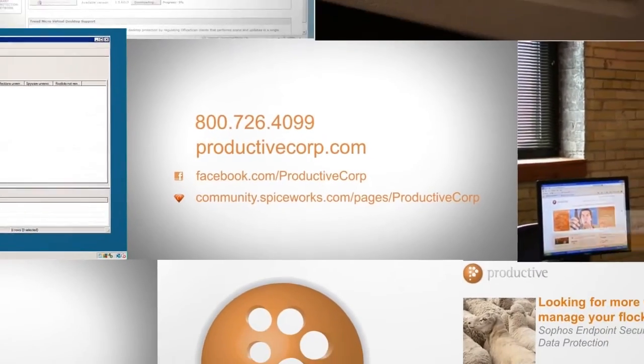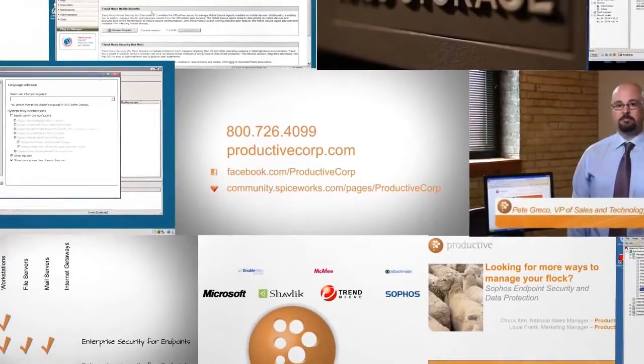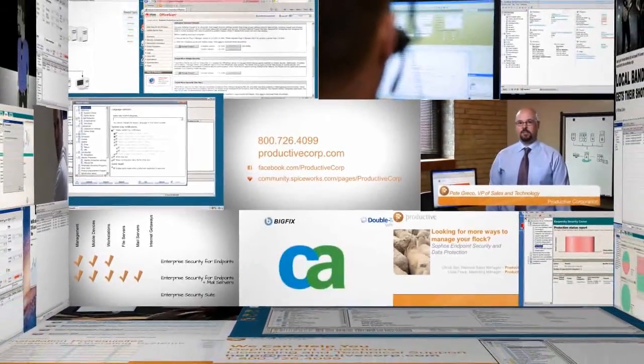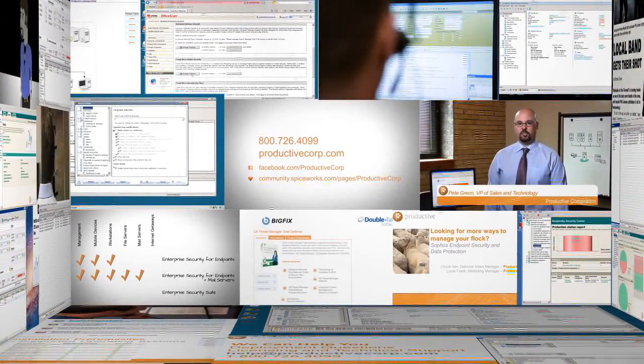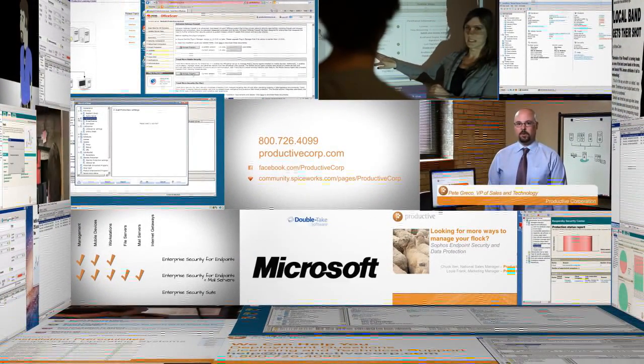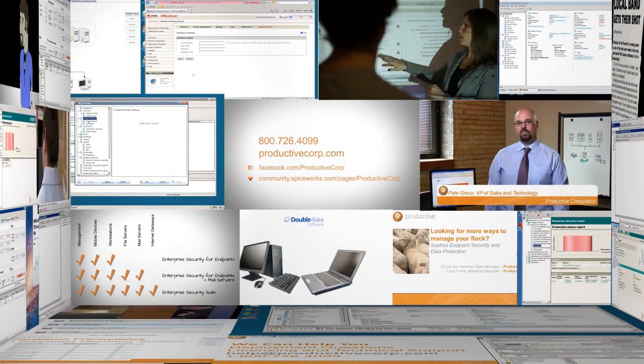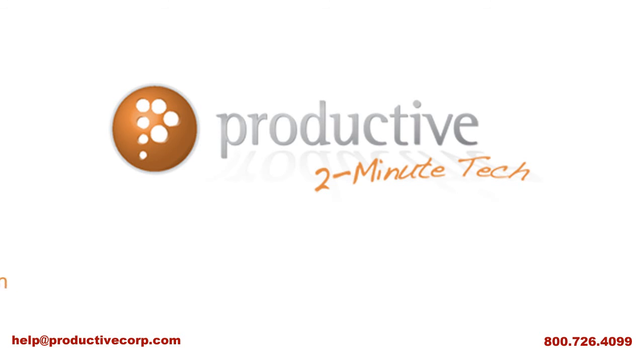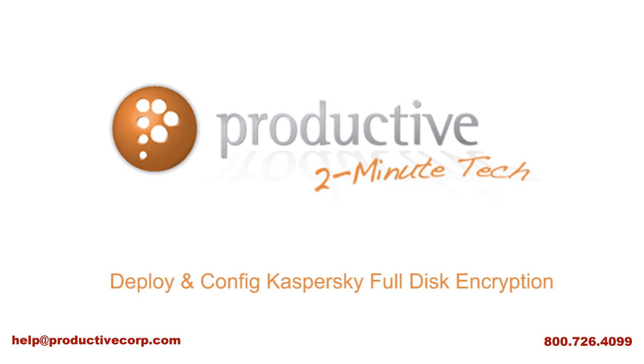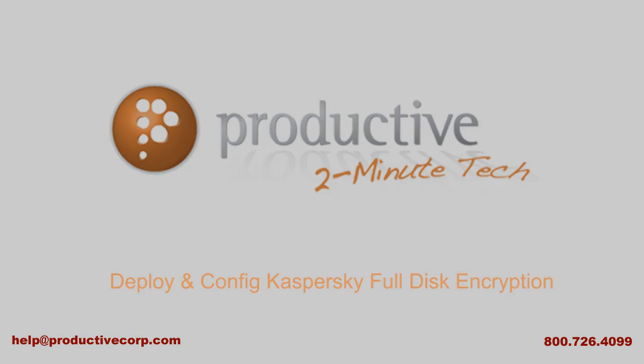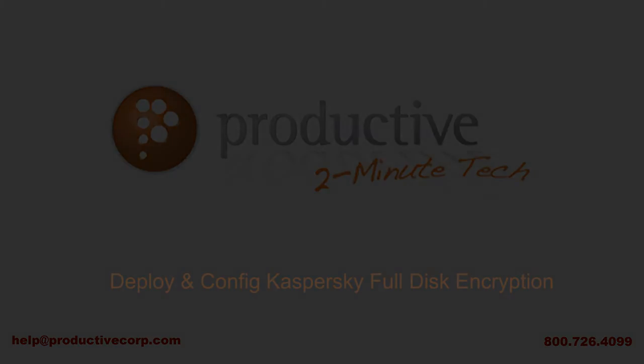Thank you for coming to Productive Corporation's Two Minute Tech. If you need additional product information, configuration, or implementation services, please contact us at help at ProductiveCorp.com, 800-726-4099. We are here to help.